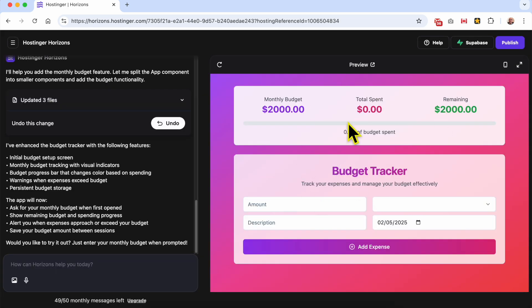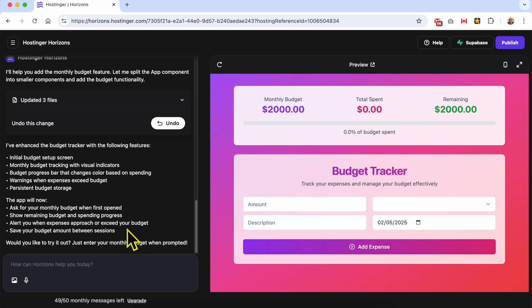This is my current web app built using Hostinger Horizons. To update it, simply use this chat box to customize it or to update it or to edit your web app as you want.